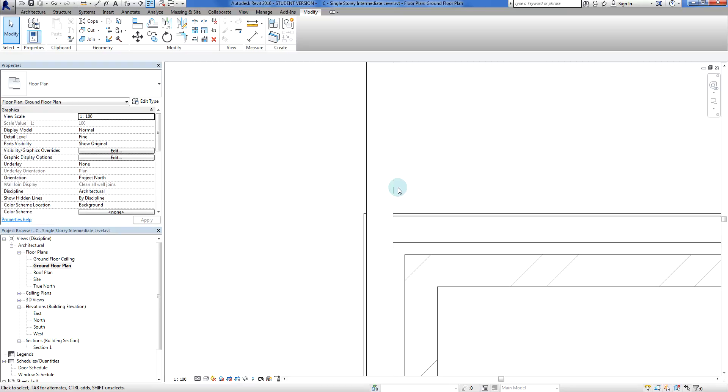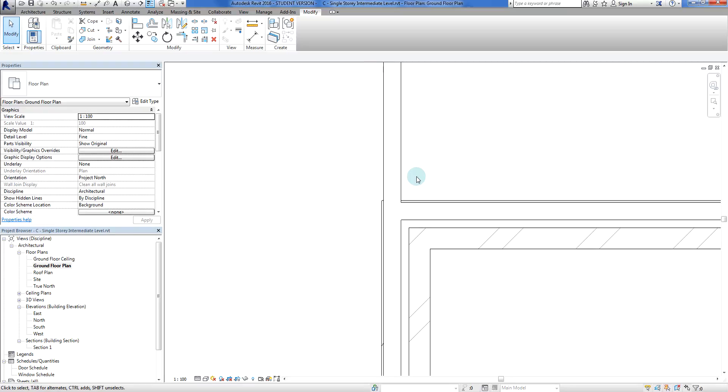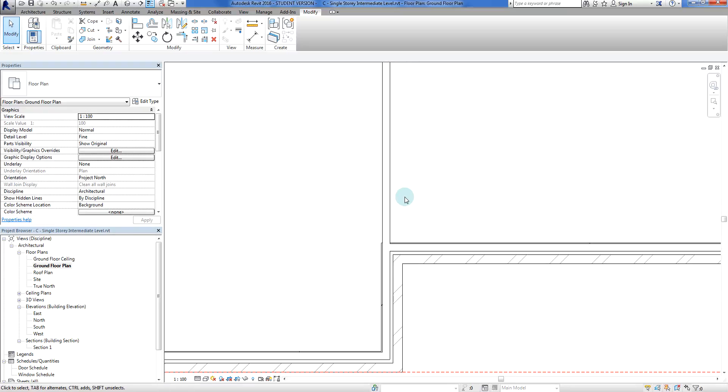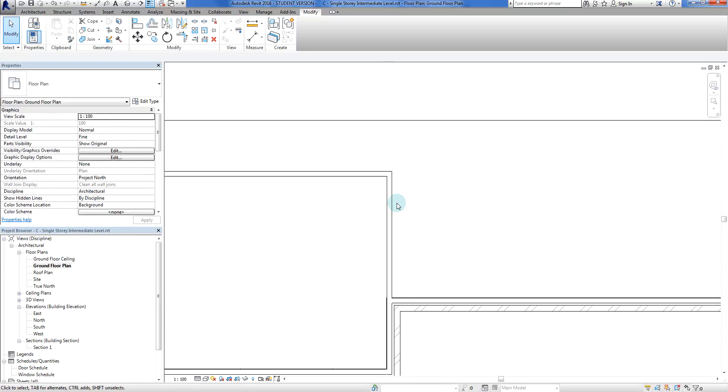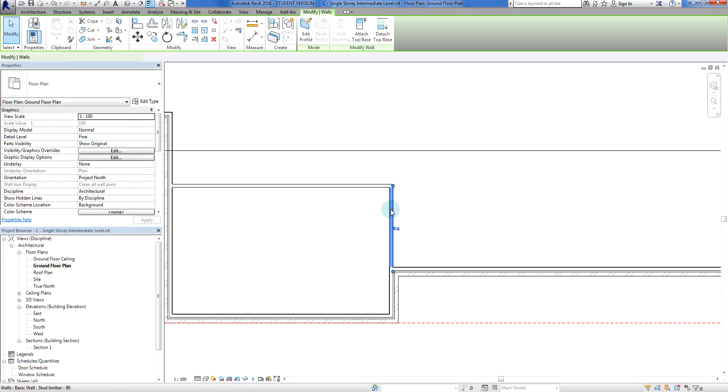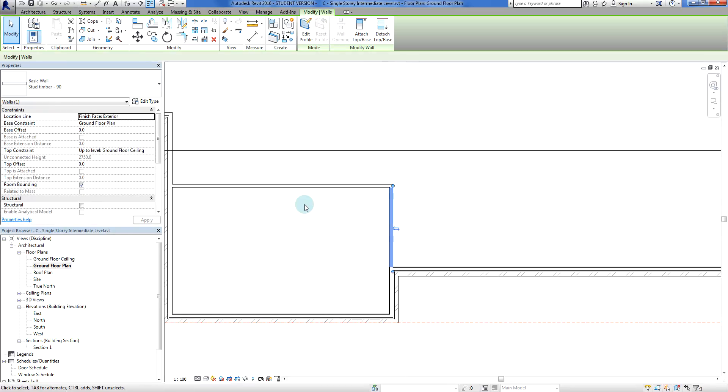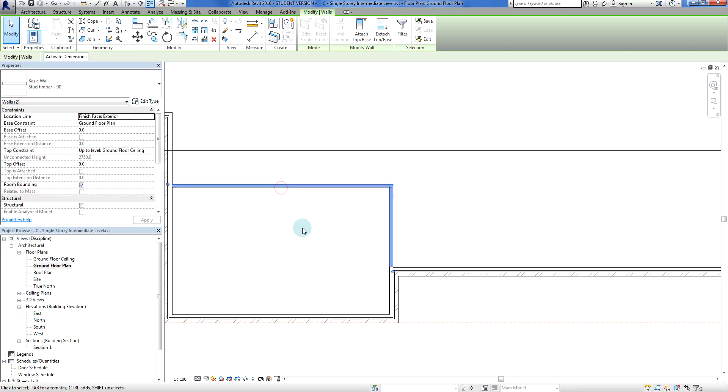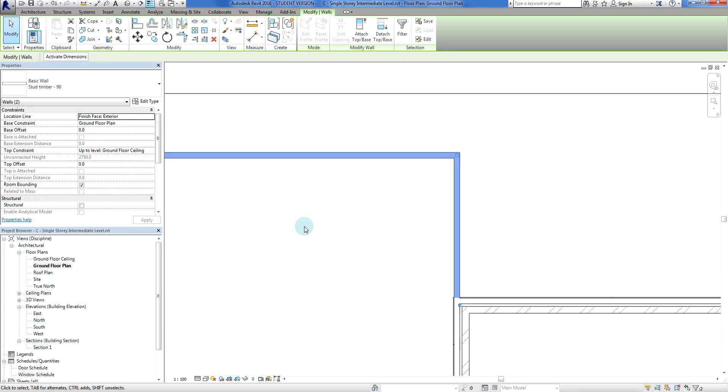The other little thing I want to do here before we do anything else: I'm just going to hold my control key and select both of these walls. See what happens when I hold the control key down? There's a little plus appears by the cursor. That means you can do a multi-select.